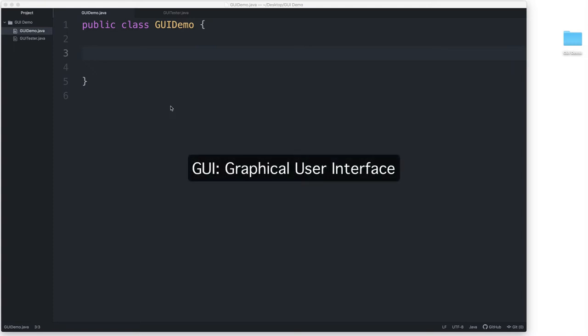GUI, or GUI, stands for Graphical User Interface. A GUI is made up of things like buttons, windows, and text fields that users interact with while using the program.